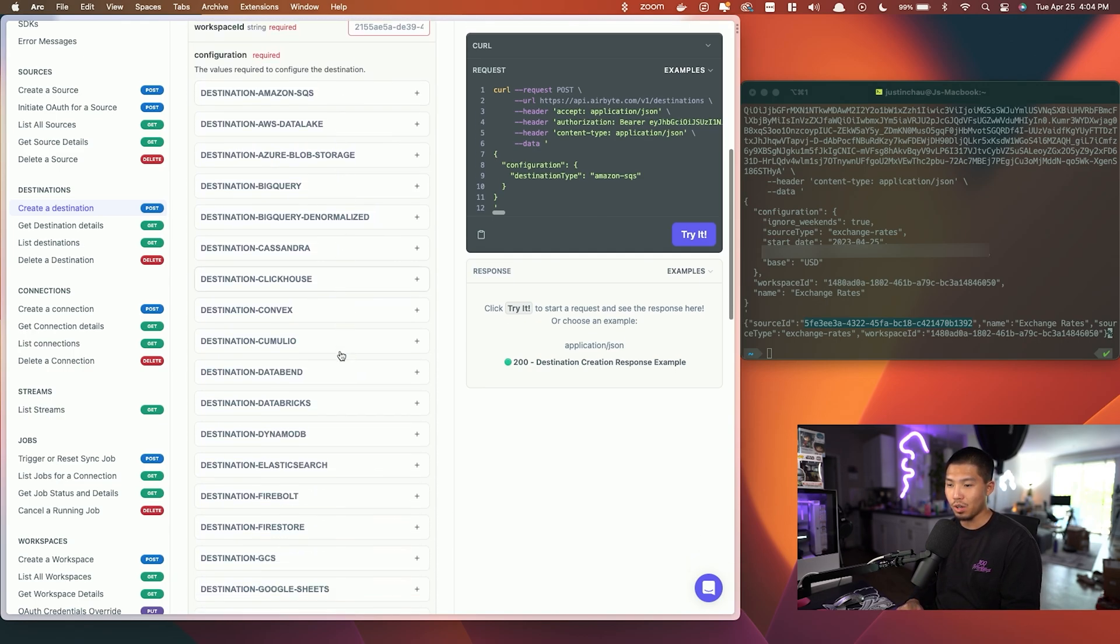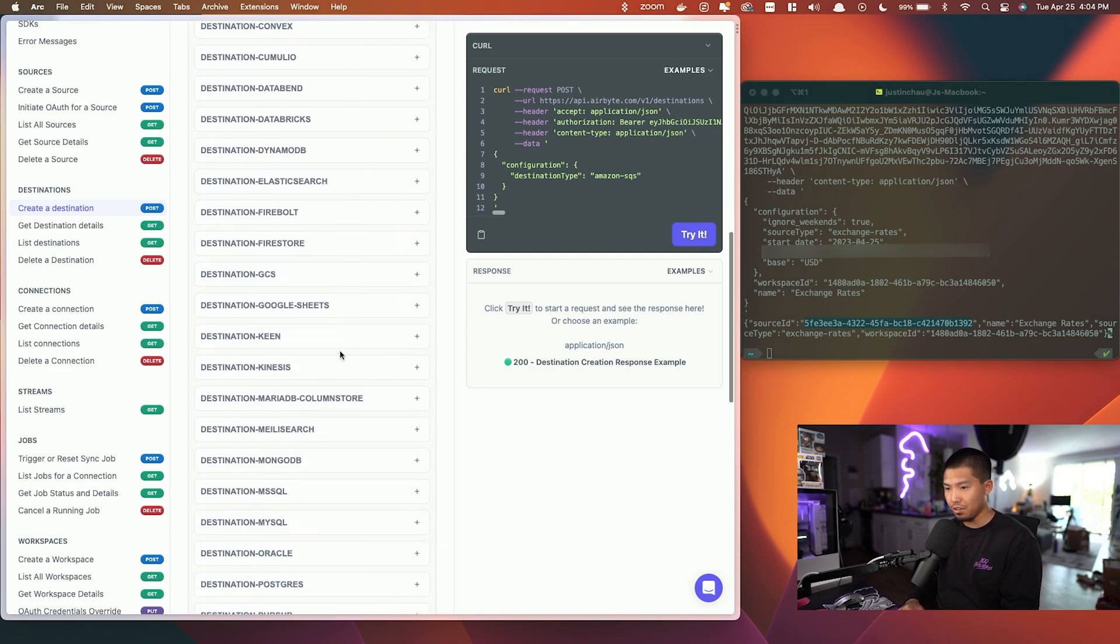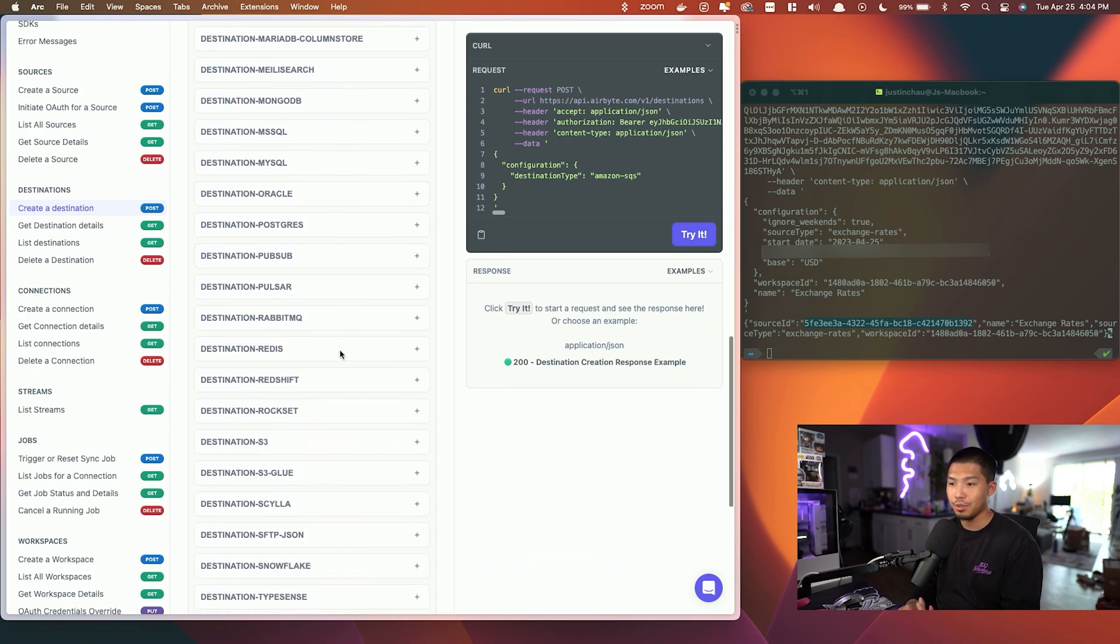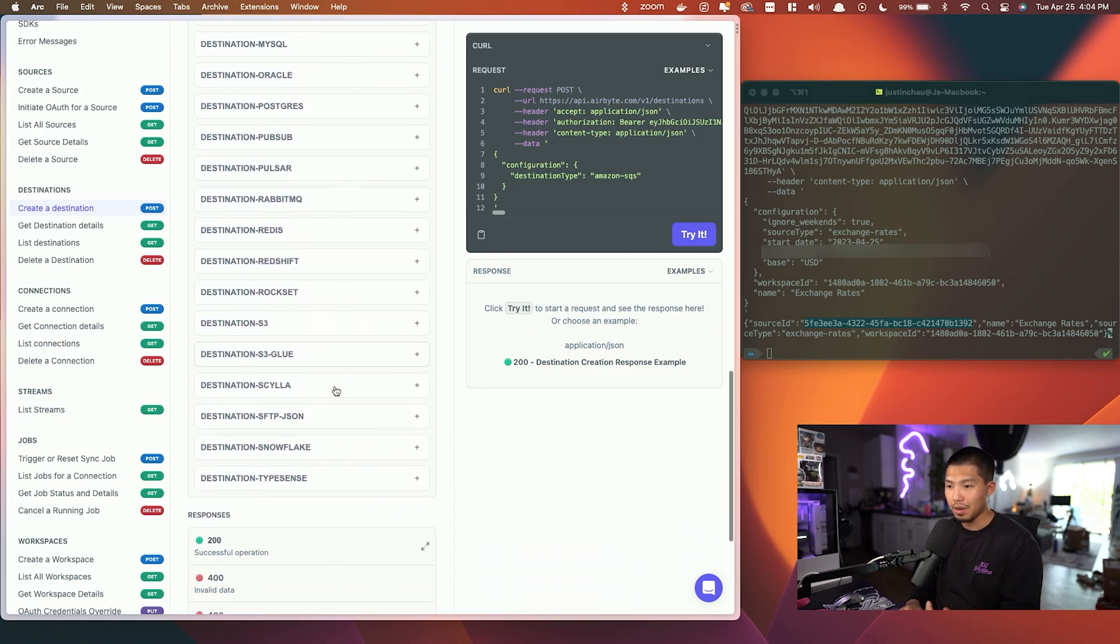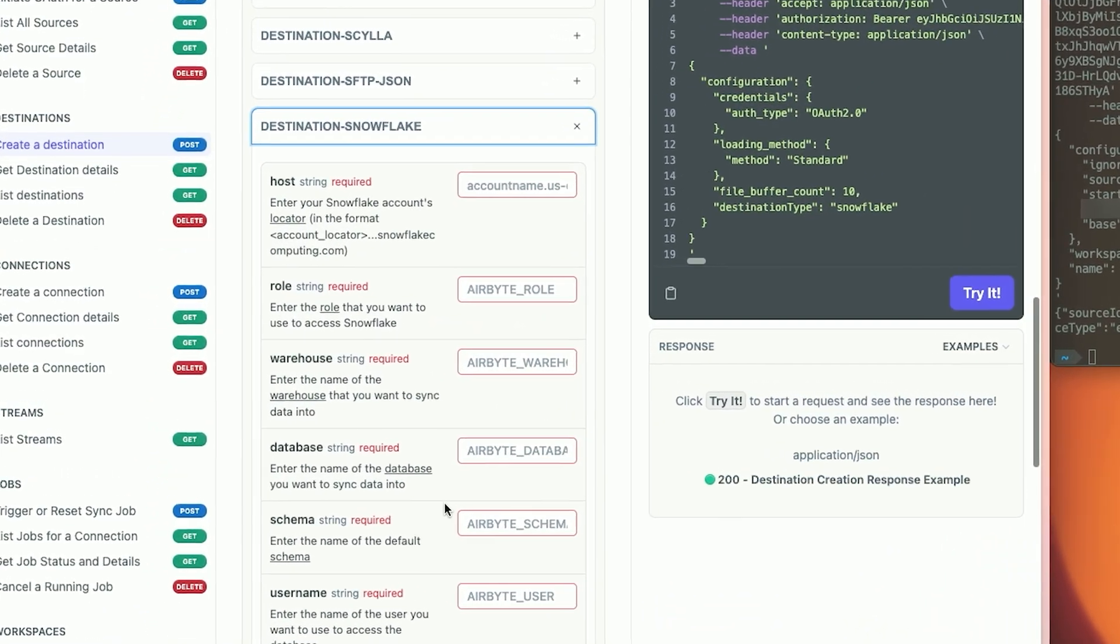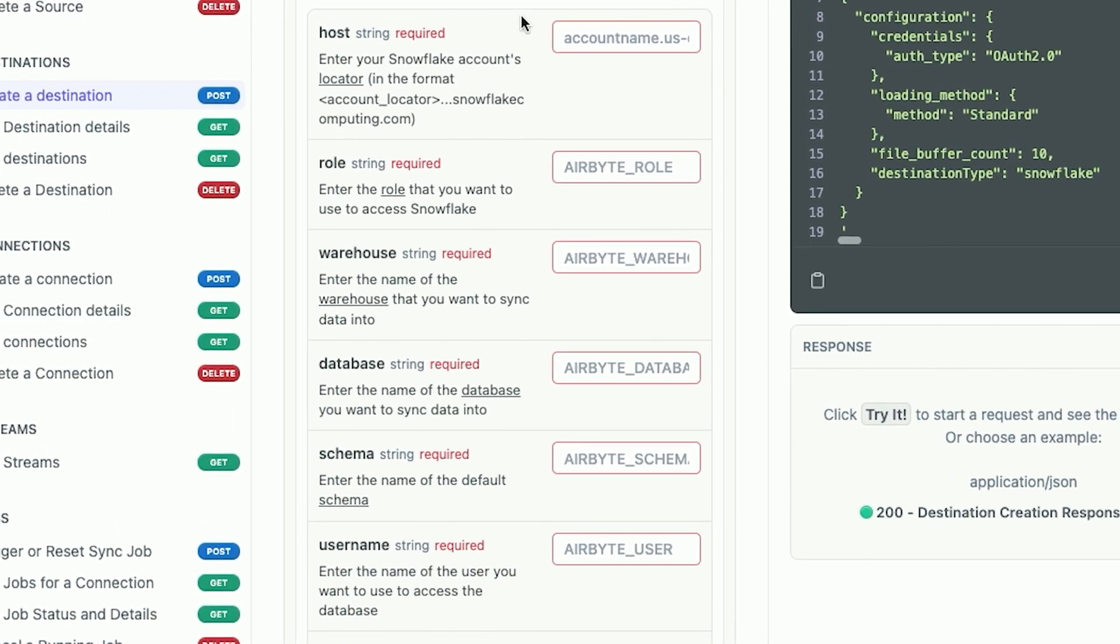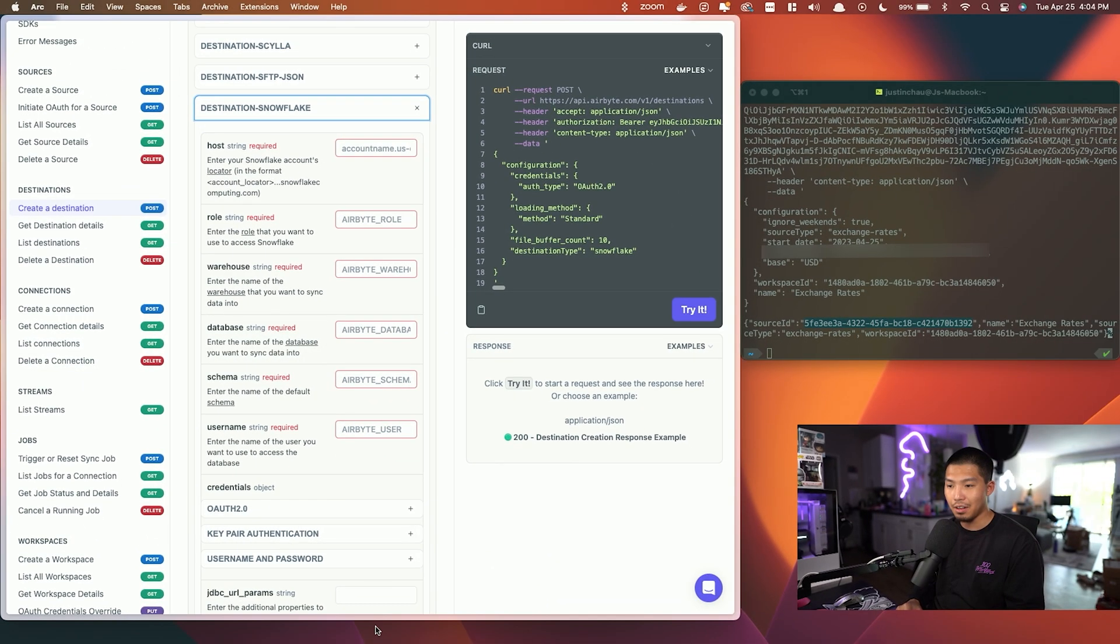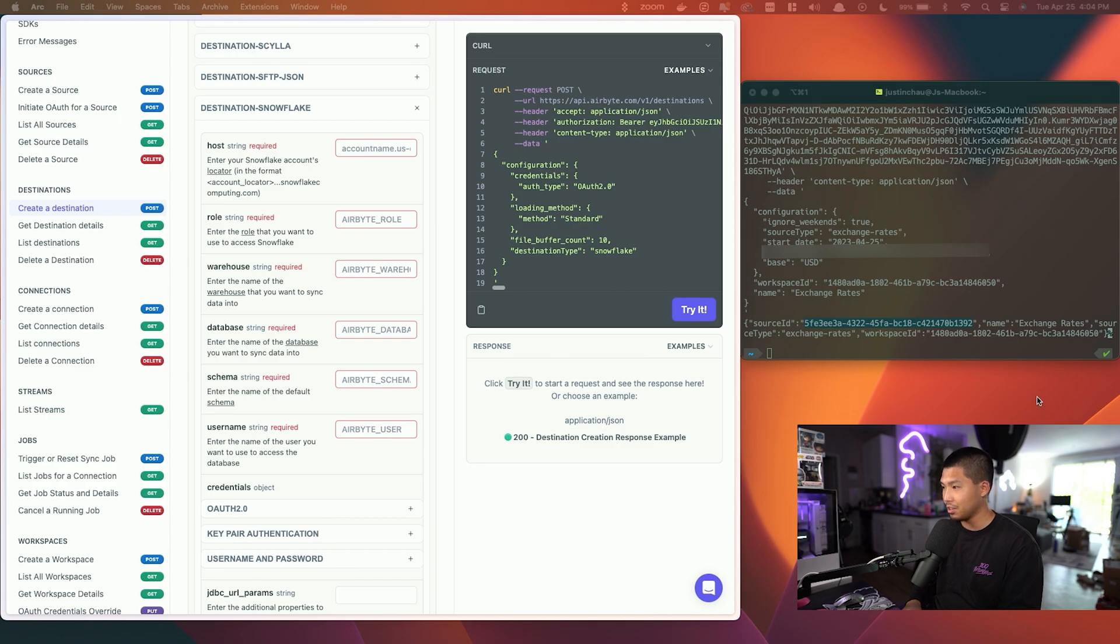For this demo we're going to use Snowflake, so I will go ahead and enter in all of my information within Snowflake. It's going to ask us for a host name, role, the warehouse name, database, so I will go ahead and fill that out. I have already filled that out, so what I'm going to do is copy and paste it over into my terminal.